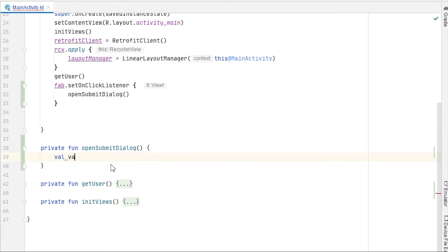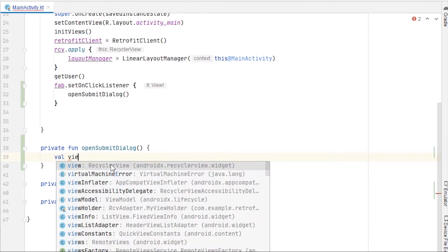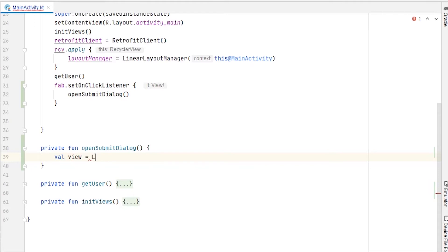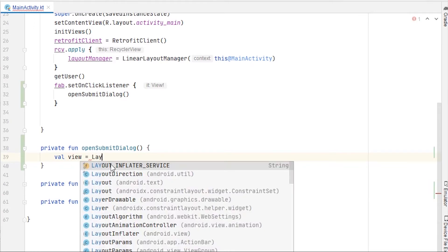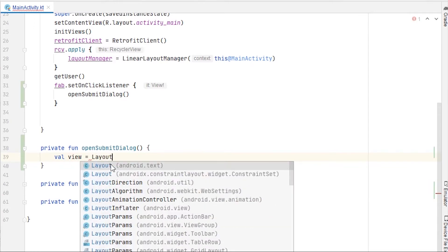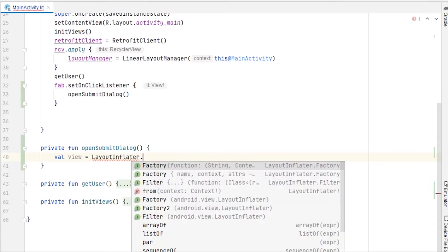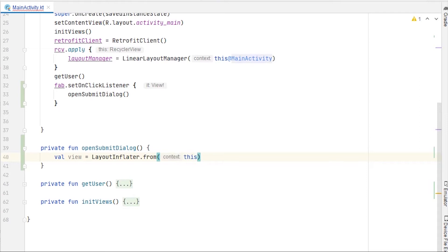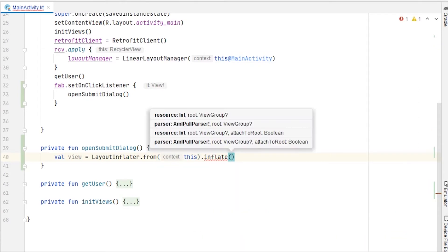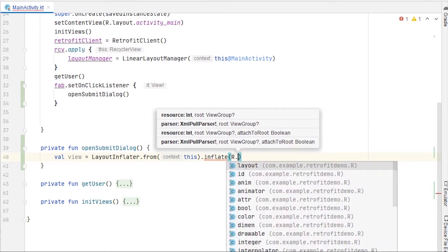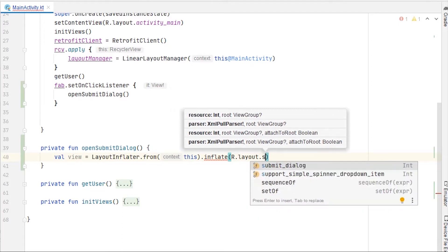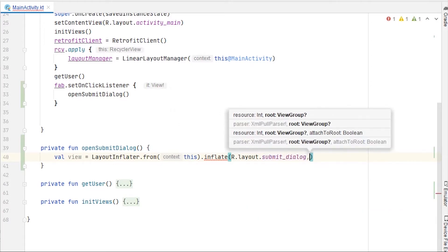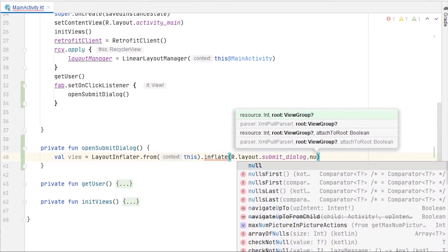Here we'll write the functionality to open a dialog box. First of all, we'll take a variable: view equals LayoutInflater.from, and we need to pass context — we can just pass 'this' — dot inflate. We have an XML called submit_dialog, so we can just pass R.layout.submit_dialog.